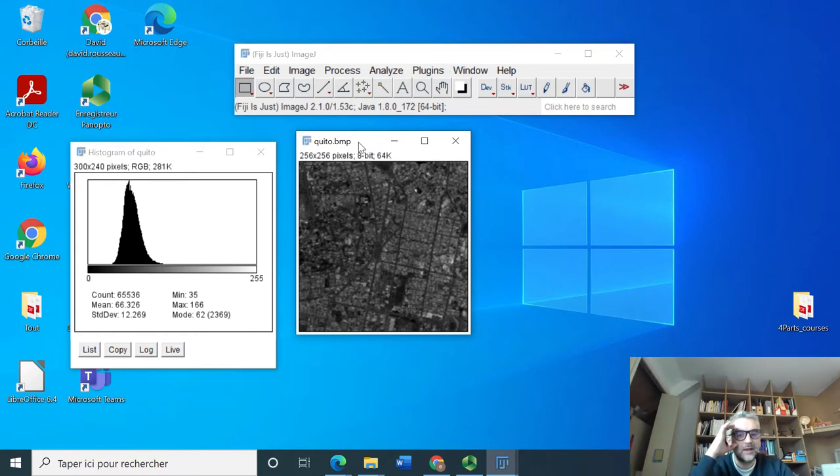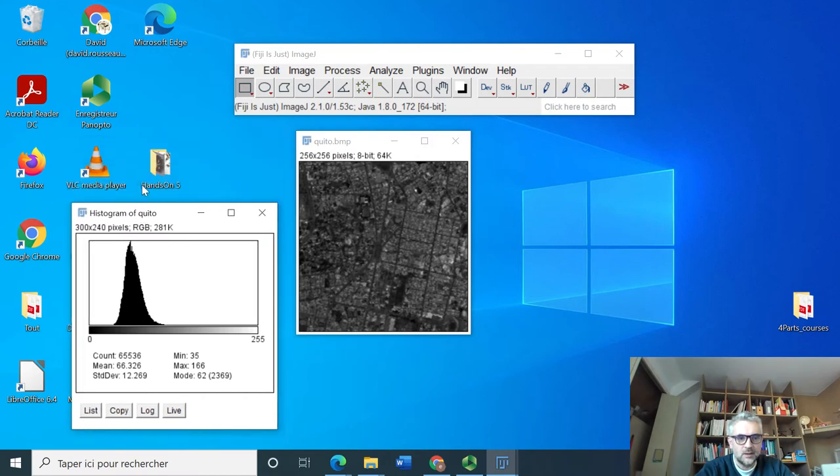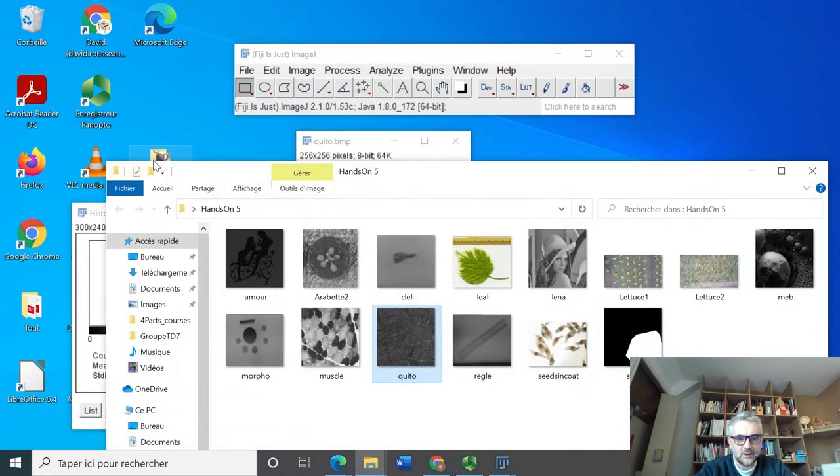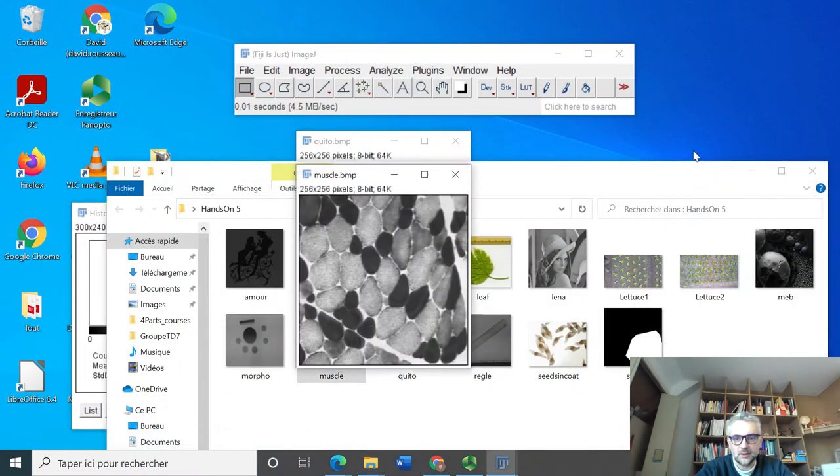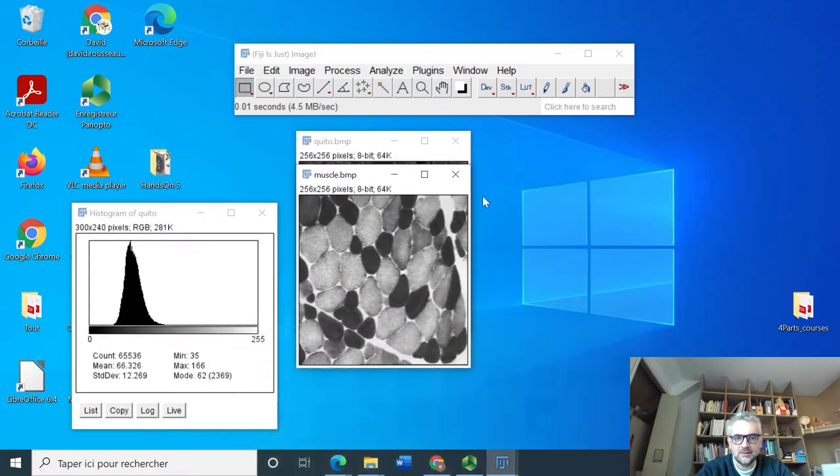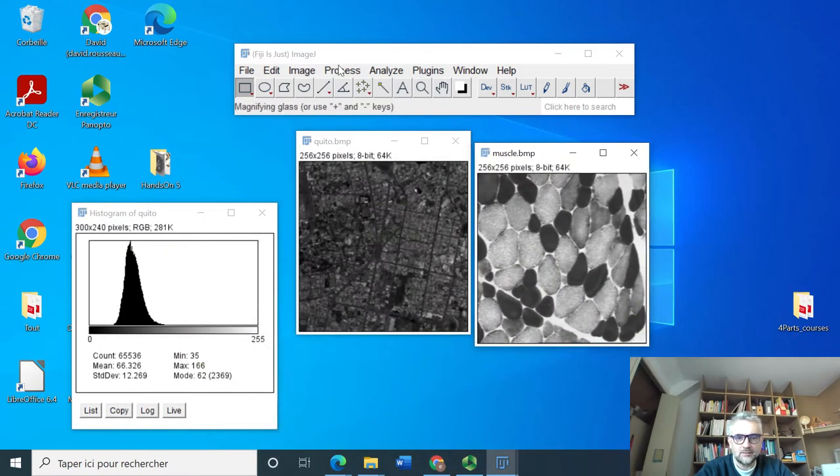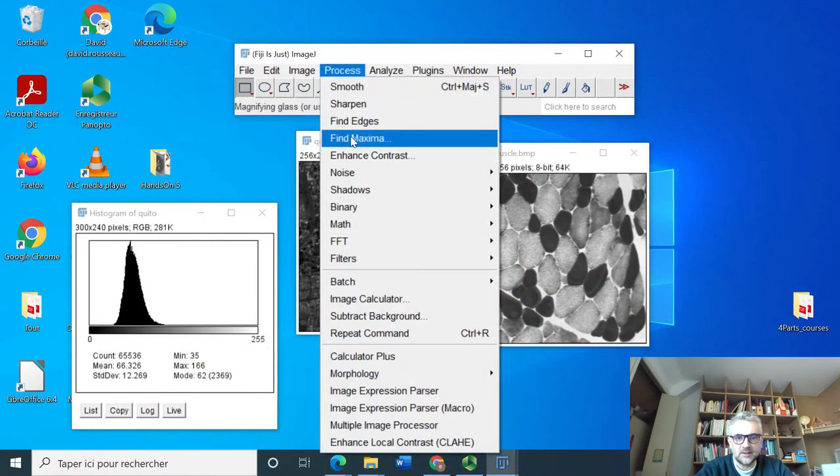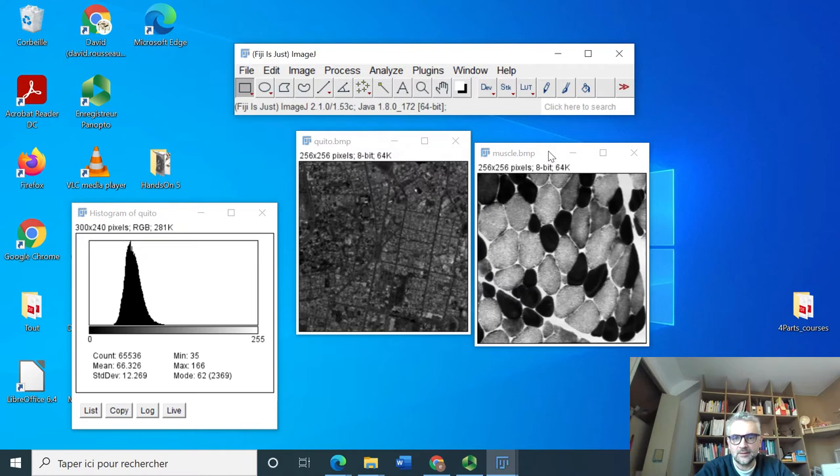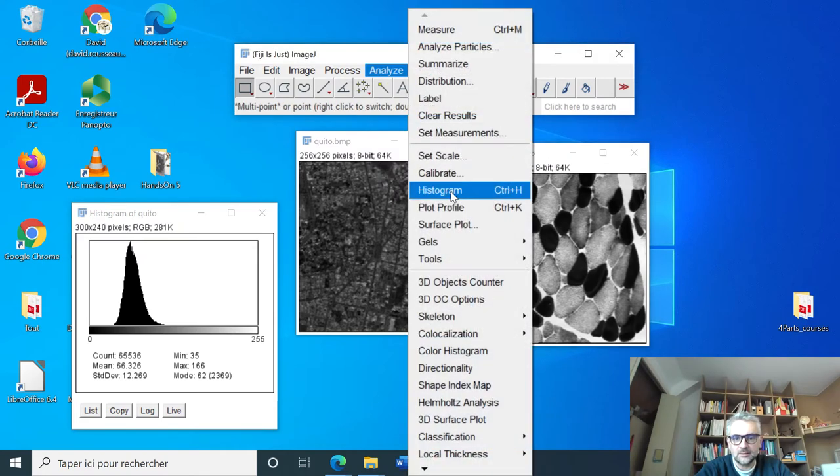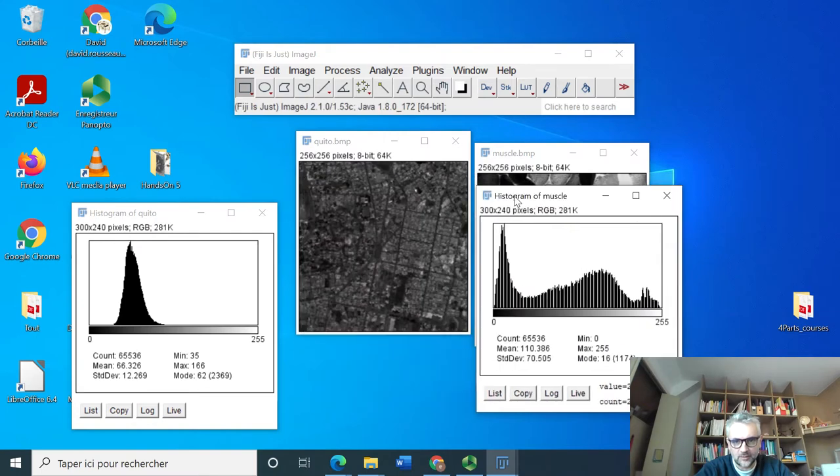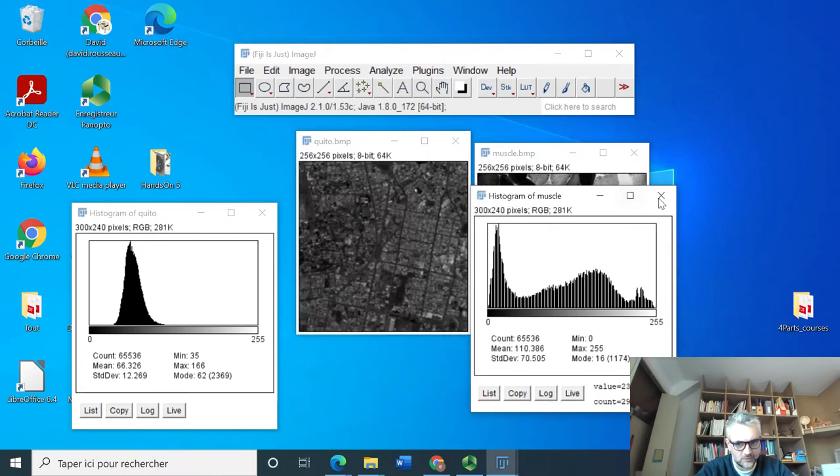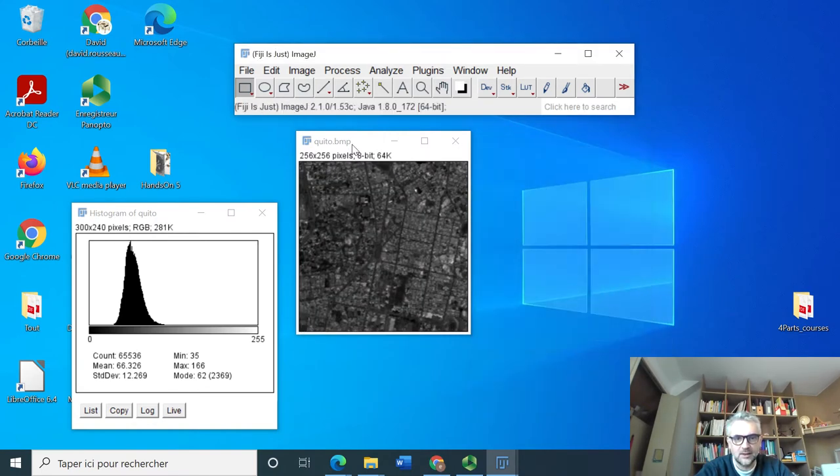Maybe I got the answer for the error I got on hands-on number two. When I asked for process and enhance contrast, I think I was not selecting anything. So if I do this and select this now, analyze histogram. I think now I've got something between 0 and 255. But in the previous video, I was not selecting anything. That's the reason why.